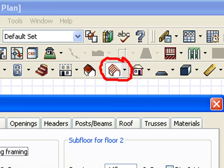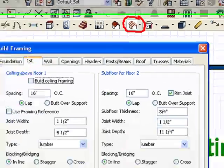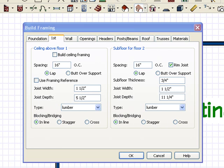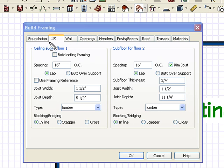The thing that's most overlooked when people start a plan is they don't set up the floor and ceiling thicknesses for their plan. You want to keep an eye on some of these defaults in the framing.